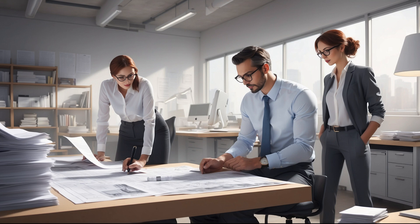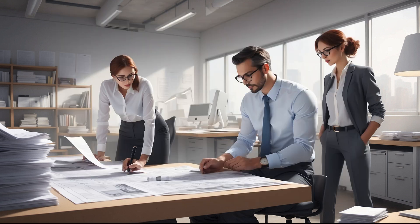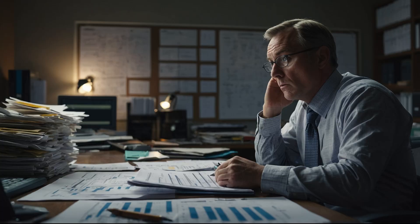In this video, we're going to walk through a proven risk assessment scorecard that helps you evaluate a project before you commit resources. We'll cover delivery methods, competition, labor availability, schedule pressure, scope clarity, and more — so you can make smarter go/no-go decisions and avoid chasing bids that were never worth it.